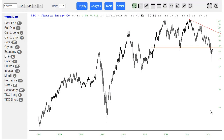Hi everyone, Tim Knight here and I wanted to share some cool latest news about Slope Rules, which is Slope of Hope's system developer and tester.